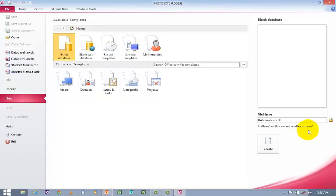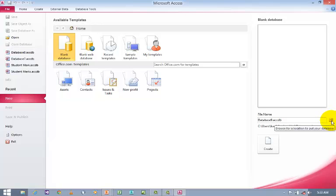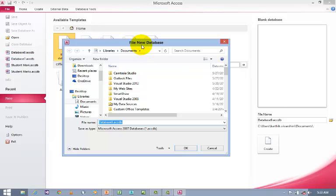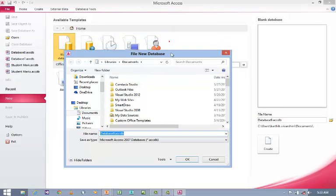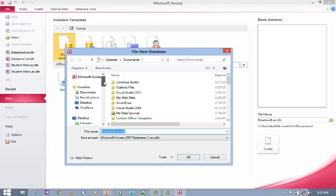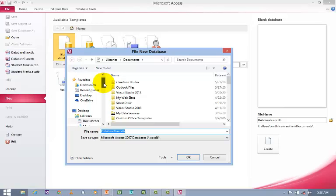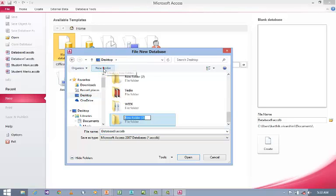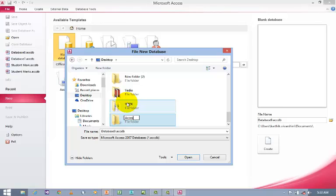I wish to change the location. How to change the location? Here is the option called Browse Icon. Just click Browse Icon. Whenever you click Browse Icon, the File New Database dialog box will be generated, where you can navigate through your system or computer. So I am going to navigate to desktop where I am going to create a new folder. I am going to name the folder Access Example and open it.